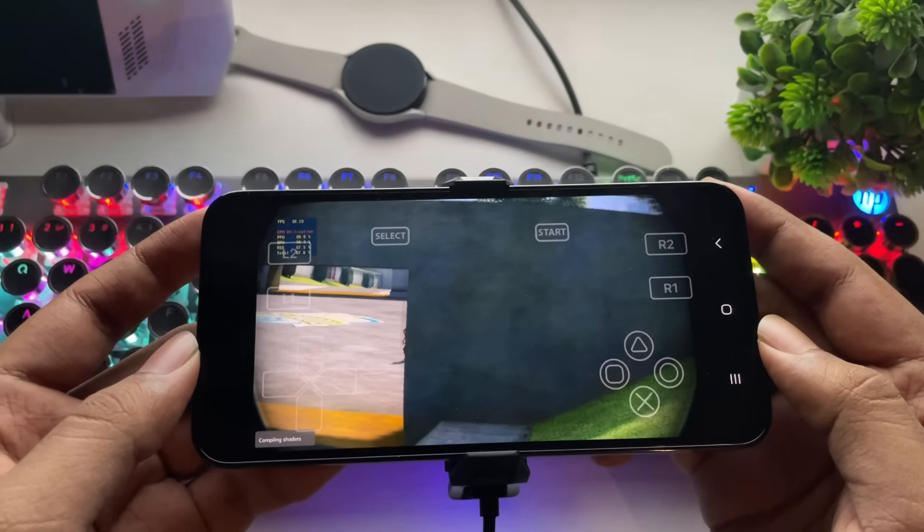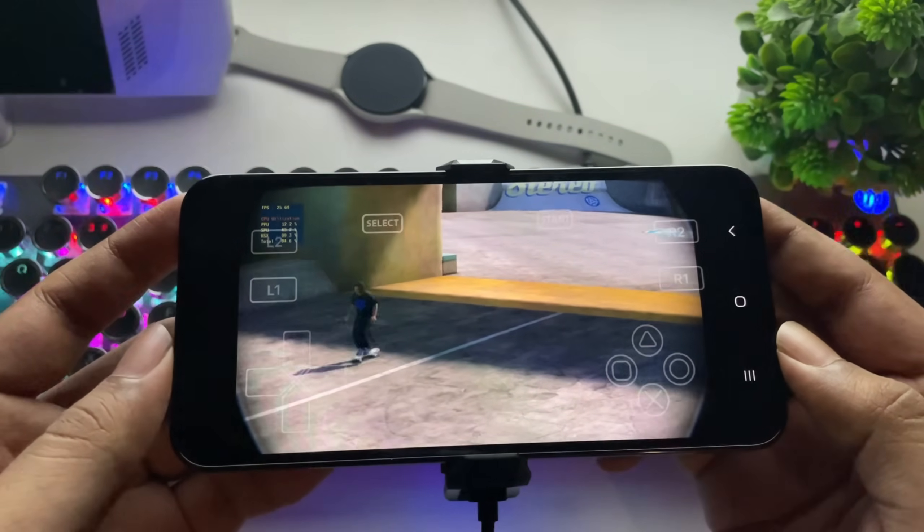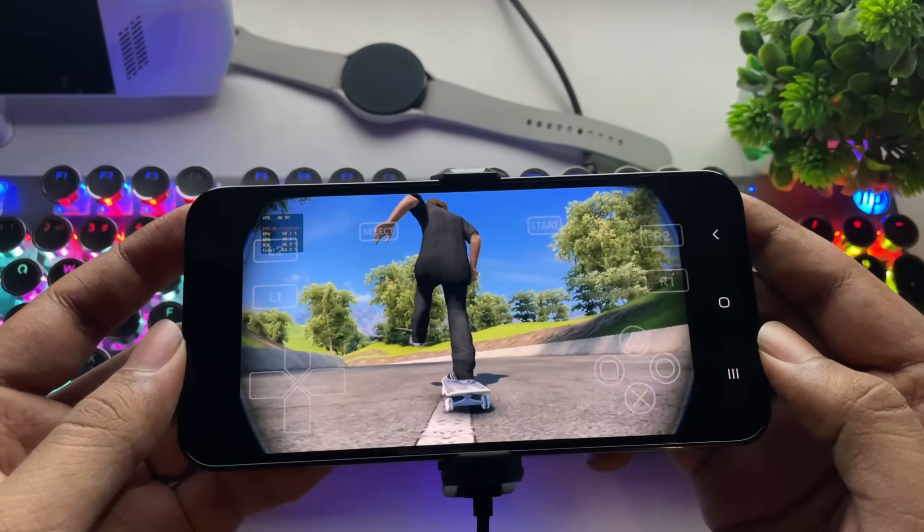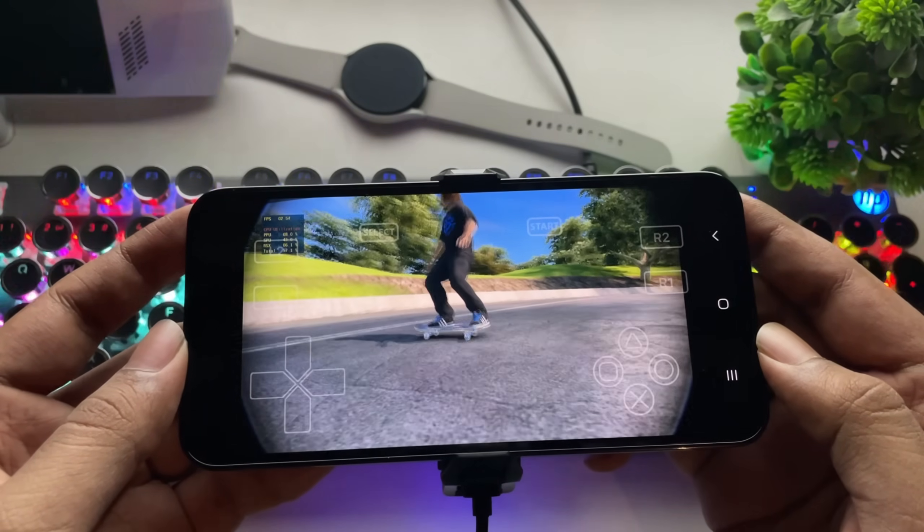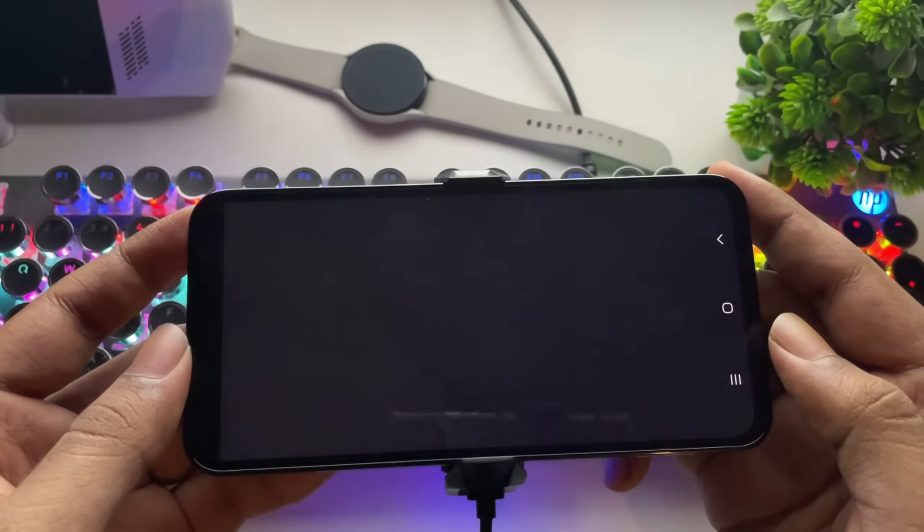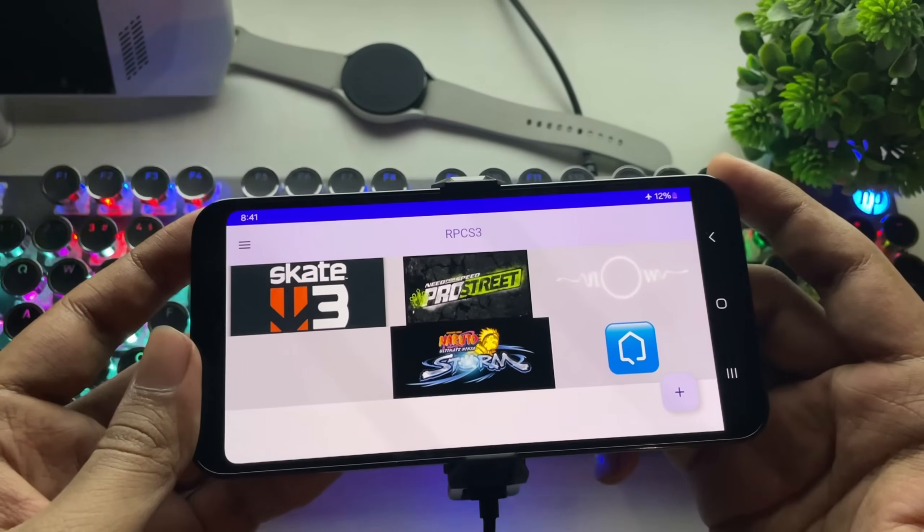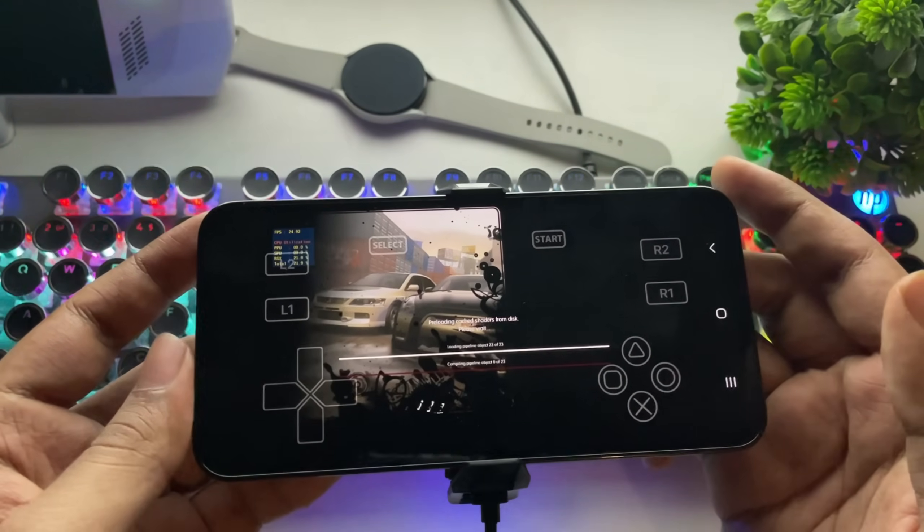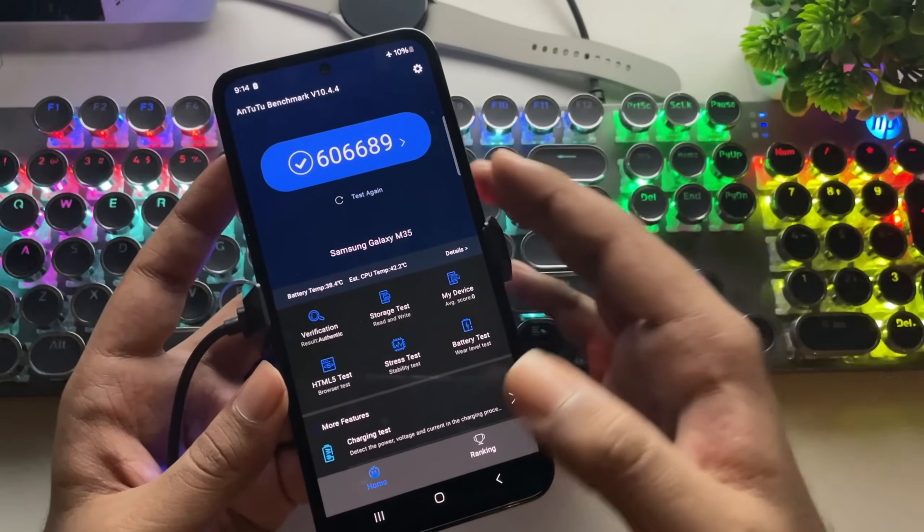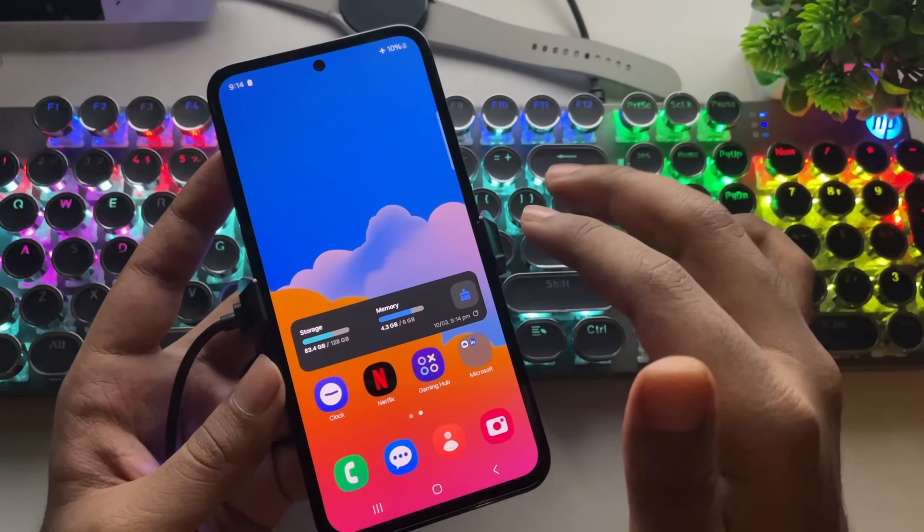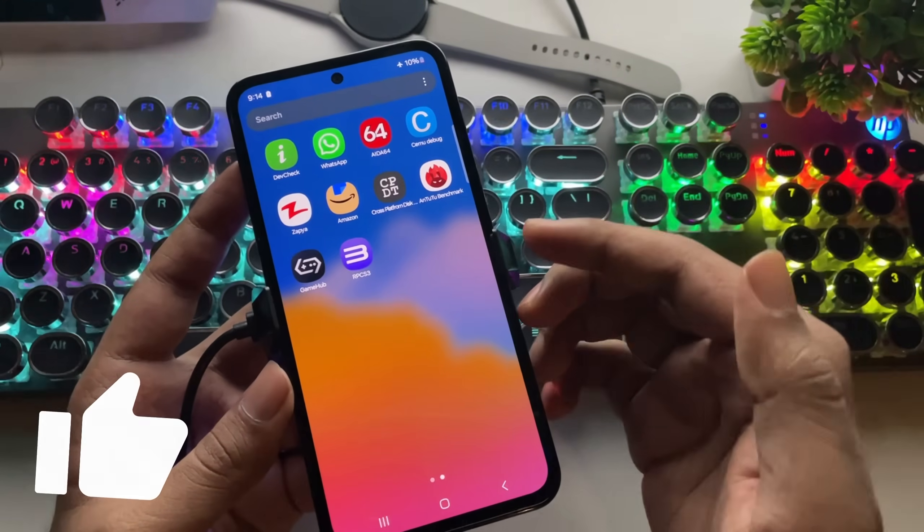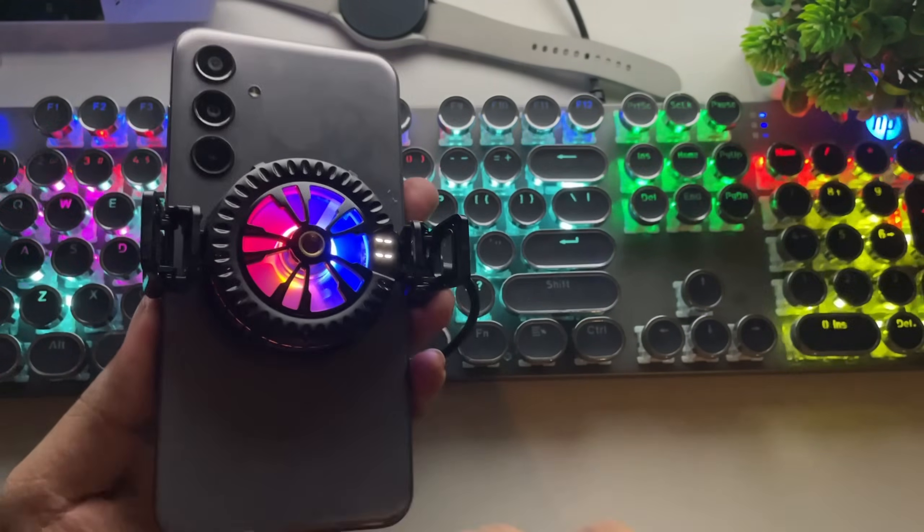Alright, that's it for my testing of the RPCS3 emulator on Android. While some games run well, especially on Mali GPUs, Snapdragon devices seem to have issues with certain titles not booting. The emulator is still in early development, so bugs, crashes, and compatibility issues are expected. Let me know which game you want me to test next. If you found this video helpful, drop a like, subscribe, and stay tuned for more updates. Thanks for watching, and I'll see you in the next one.